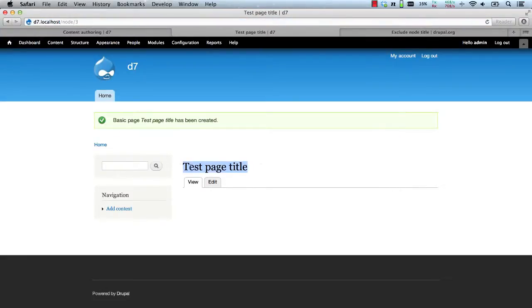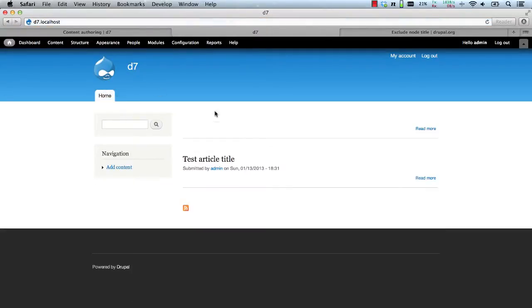And here you can see the title, but if we view the teaser, you can't see it.